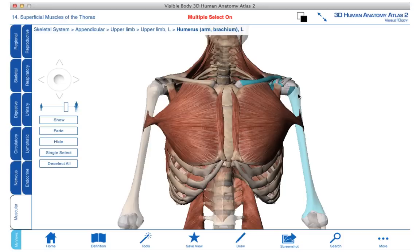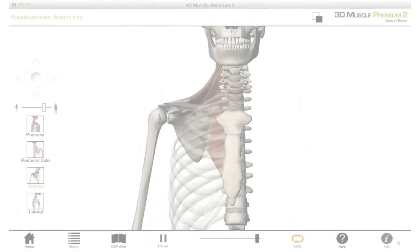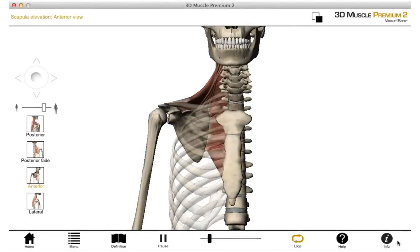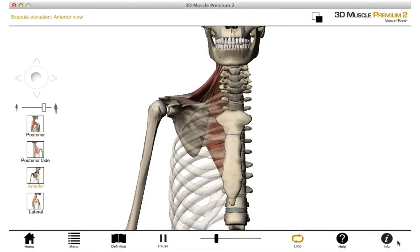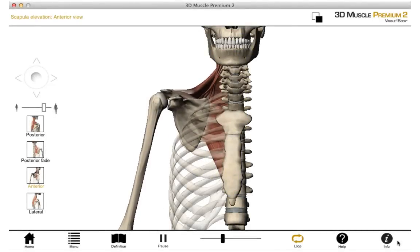Before I begin discussing these muscles, I'd like to review the movements of the scapulothoracic joint and also the glenohumeral joint. There are six movements that occur at the scapulothoracic joint.